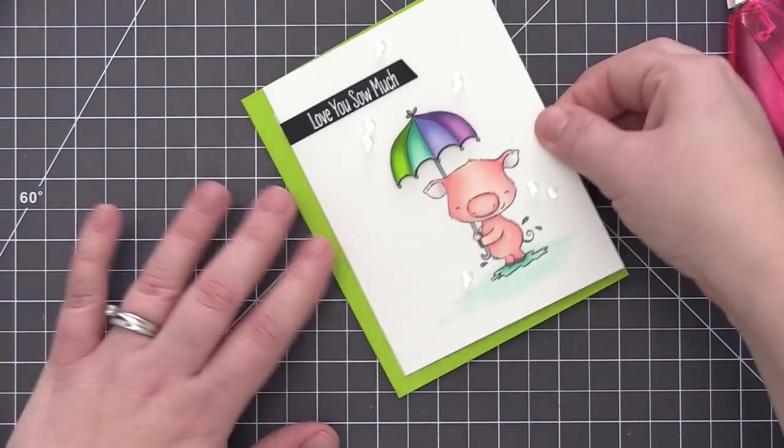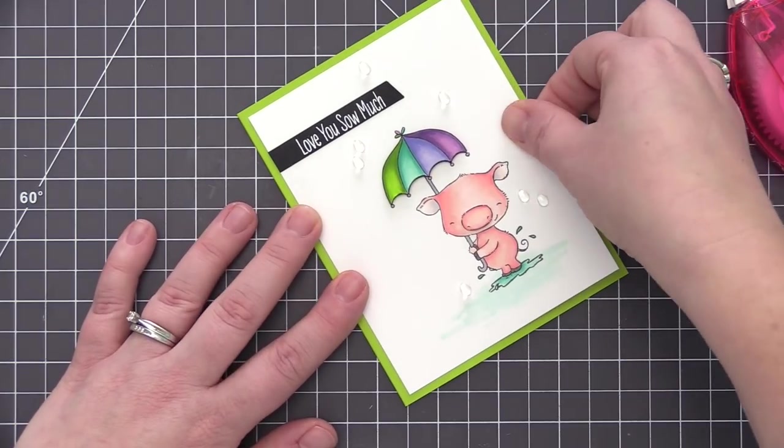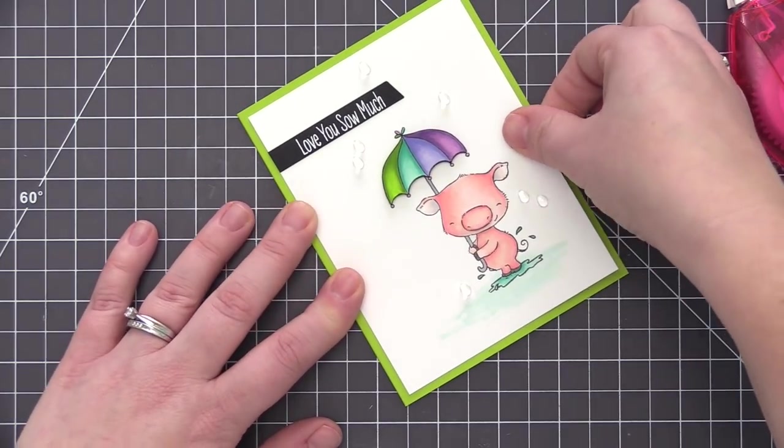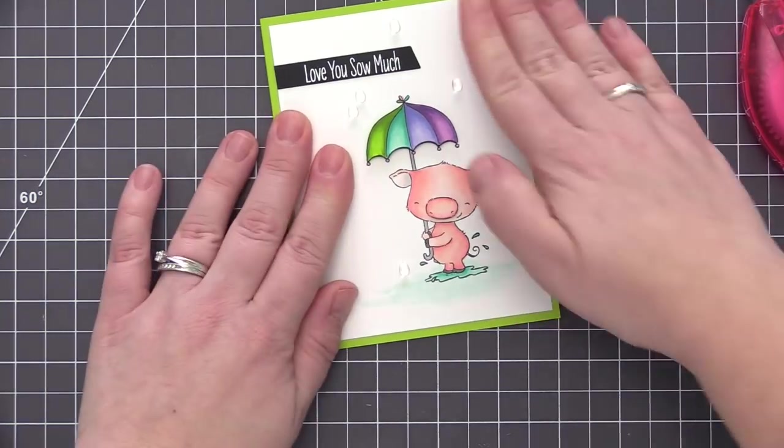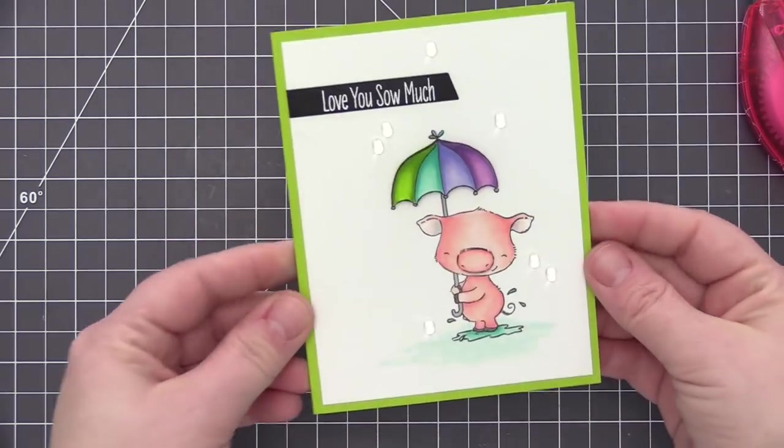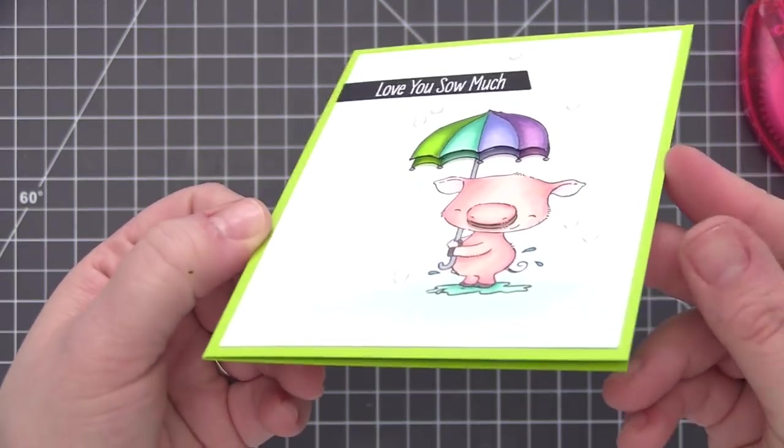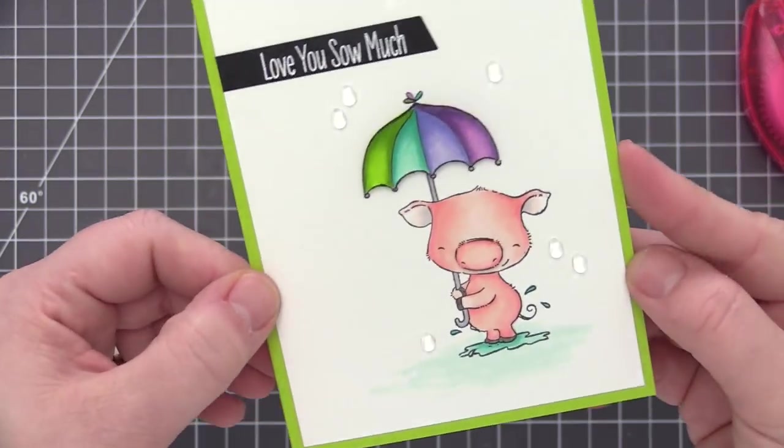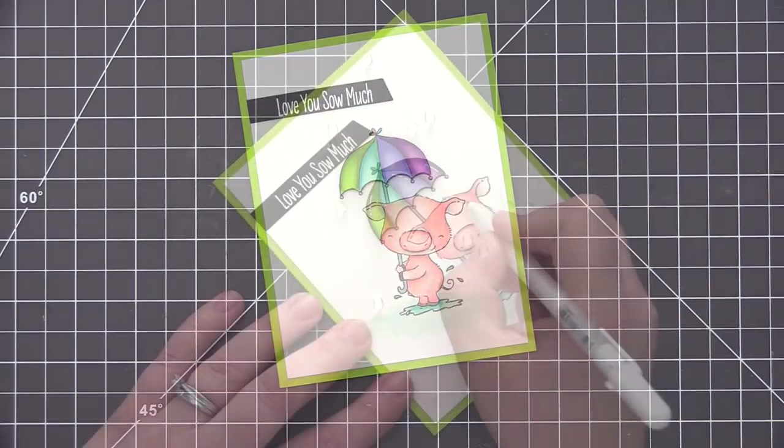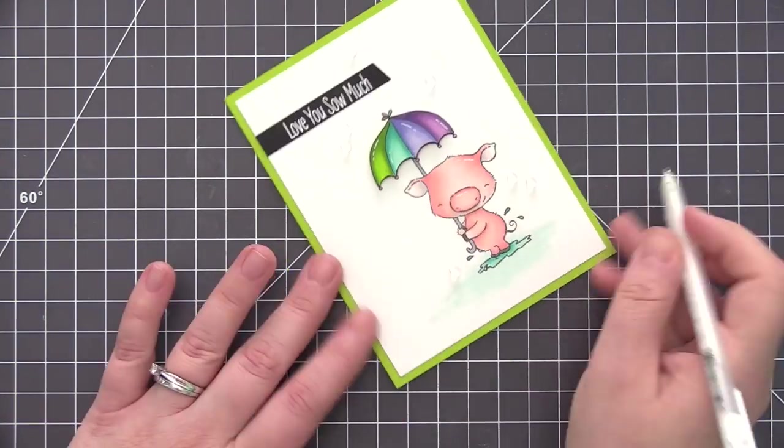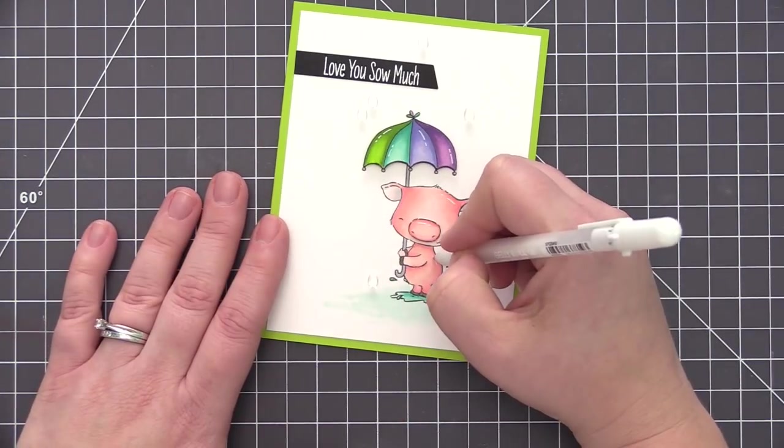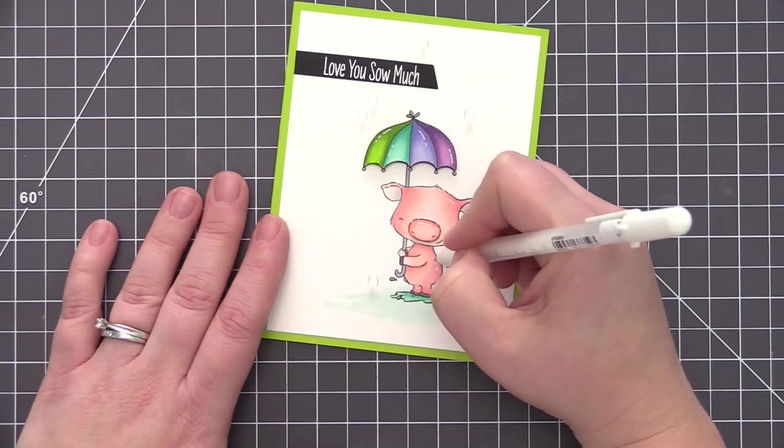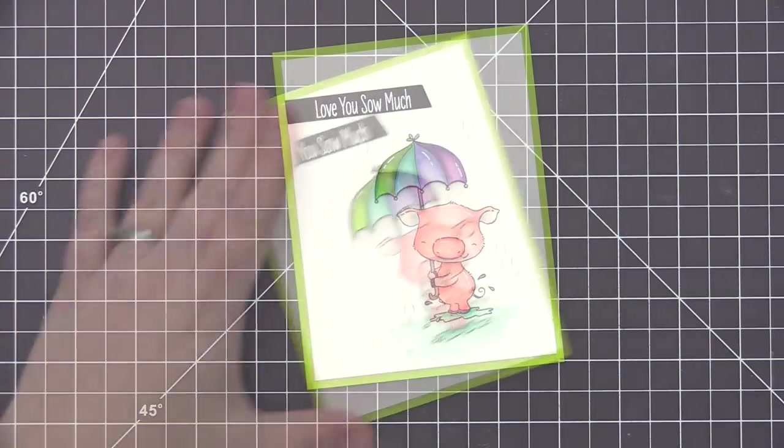I then added the finished panel to a limelight card base, which is an A2 size card measuring four and a quarter by five and a half inches. And I'm just going to add a little bit more detail with a white gel pen to the images as well. But you can see that great dimension that we have when we tilt the card. So I just took my white gel pen and added some highlight areas to the umbrella as well as some areas on the little piggy.